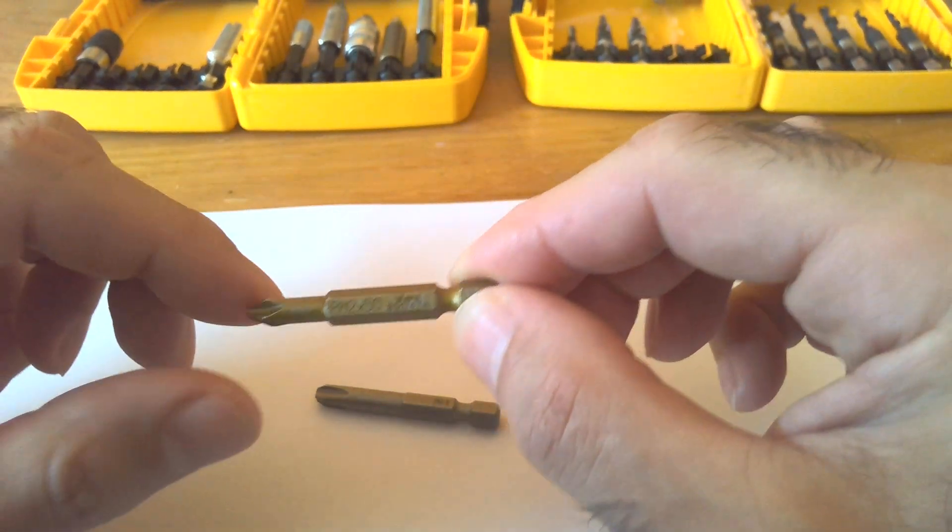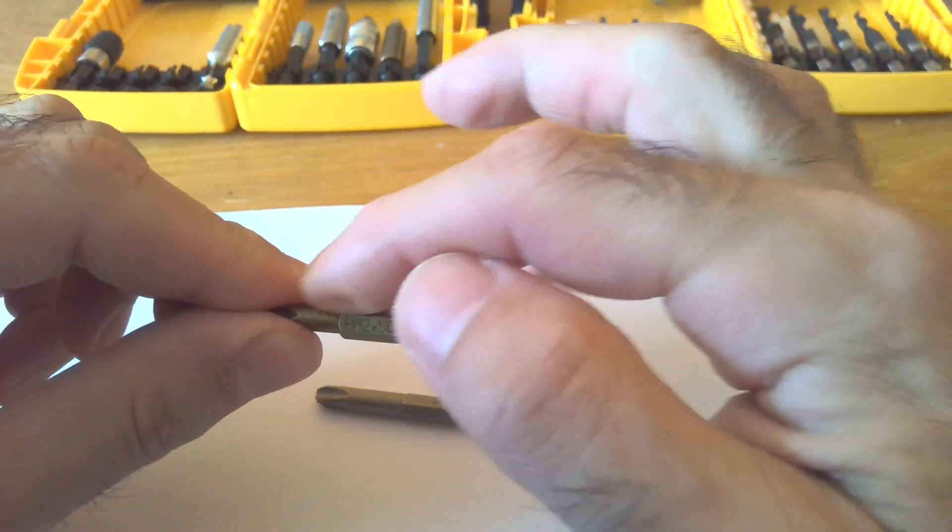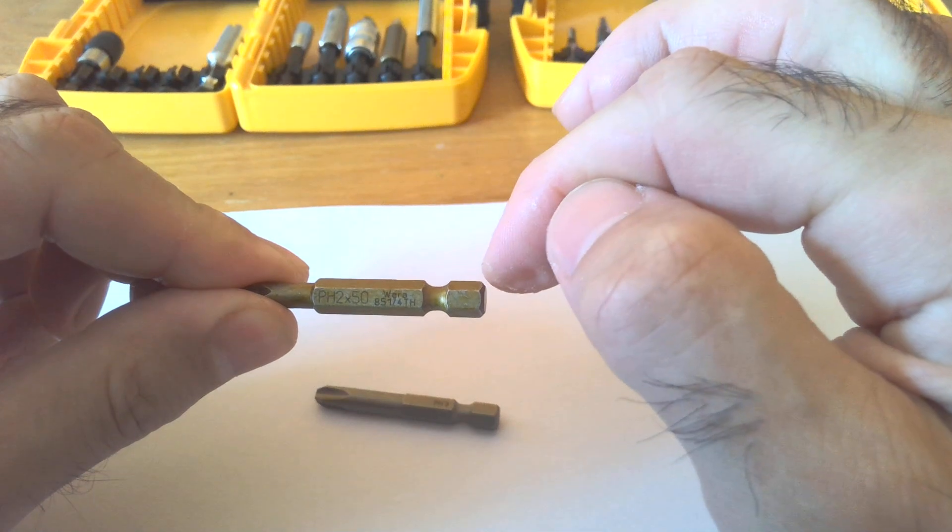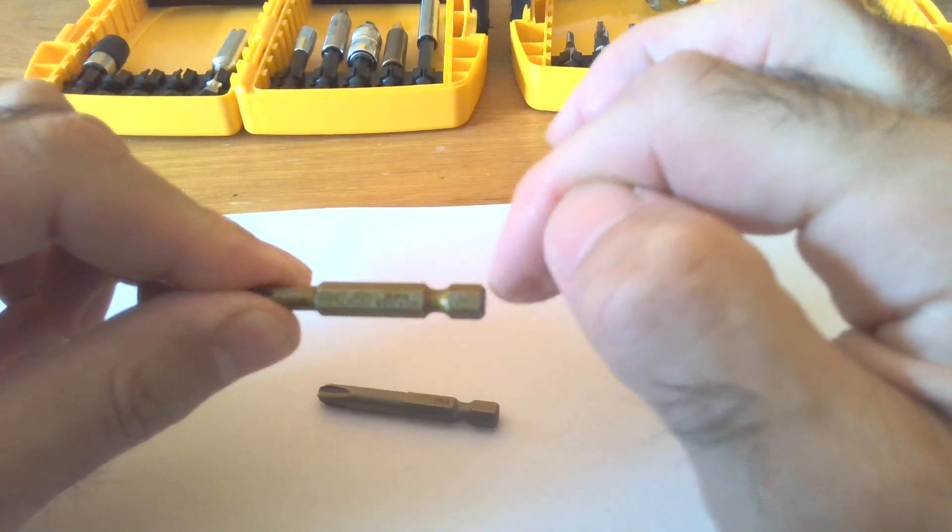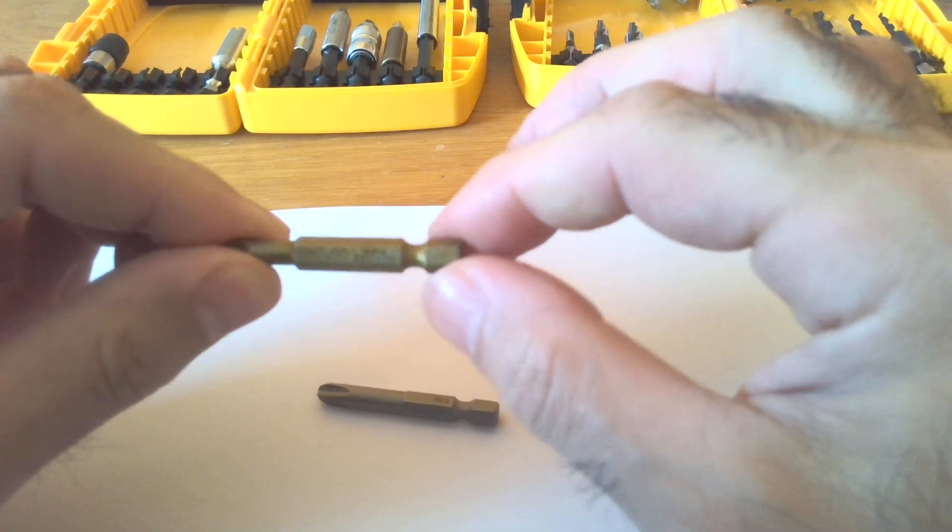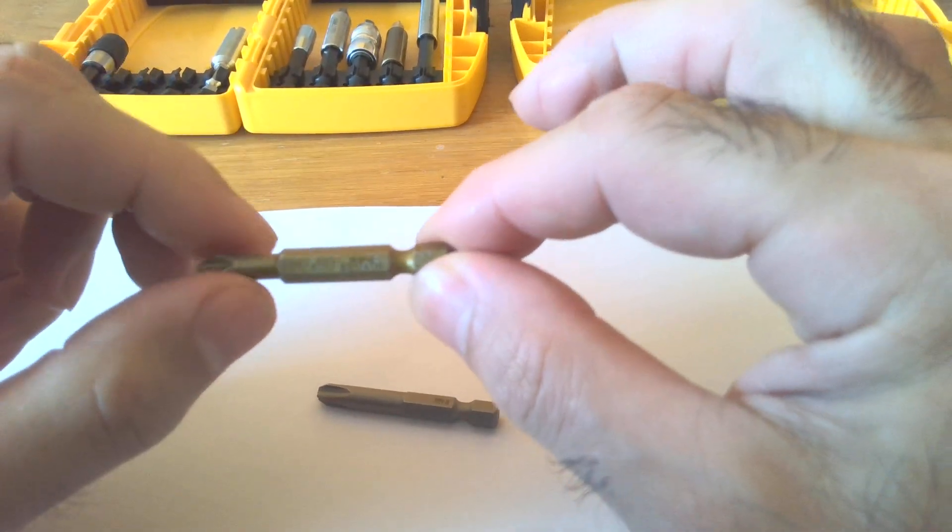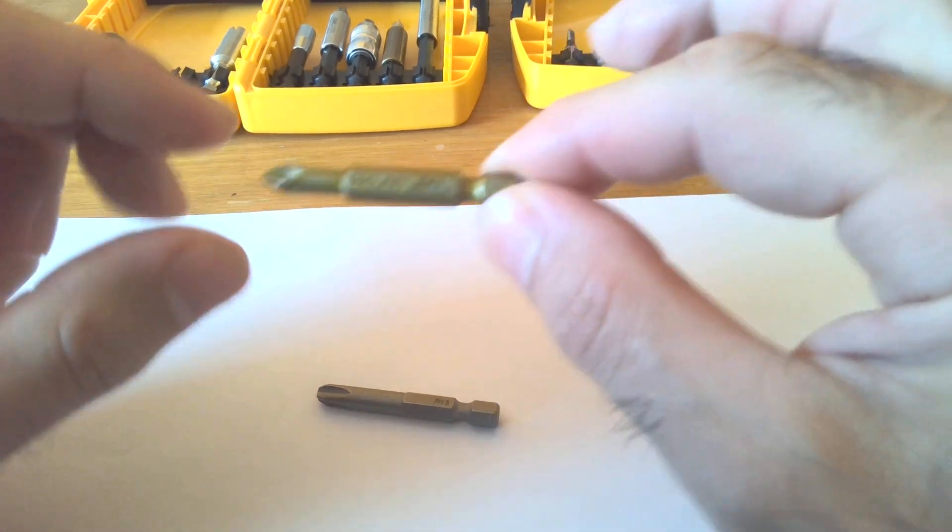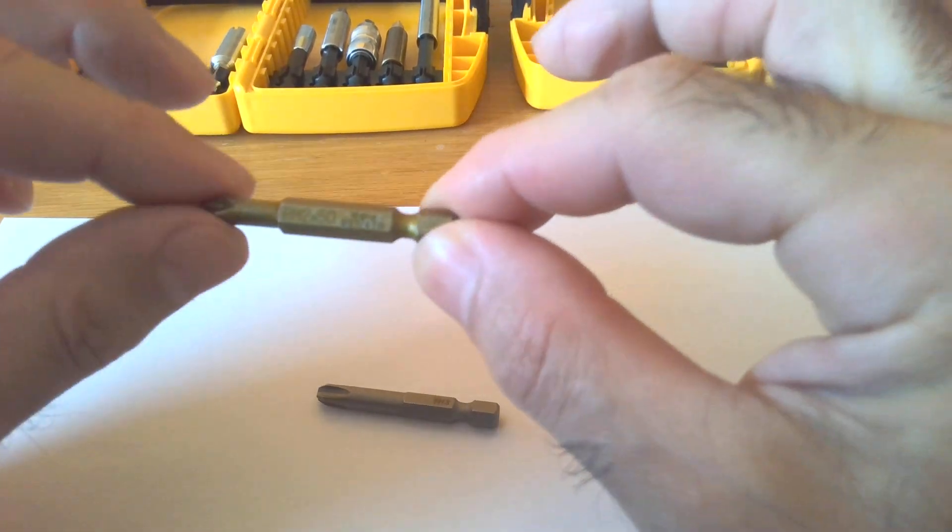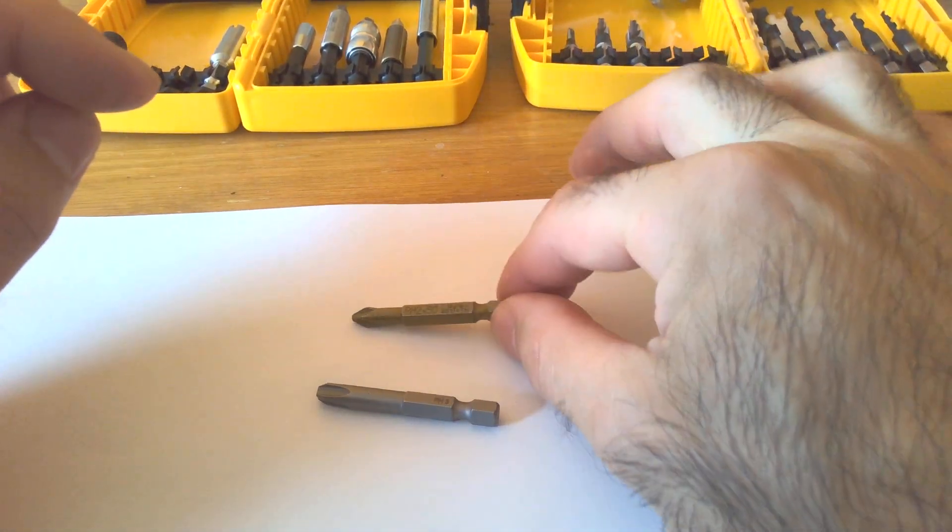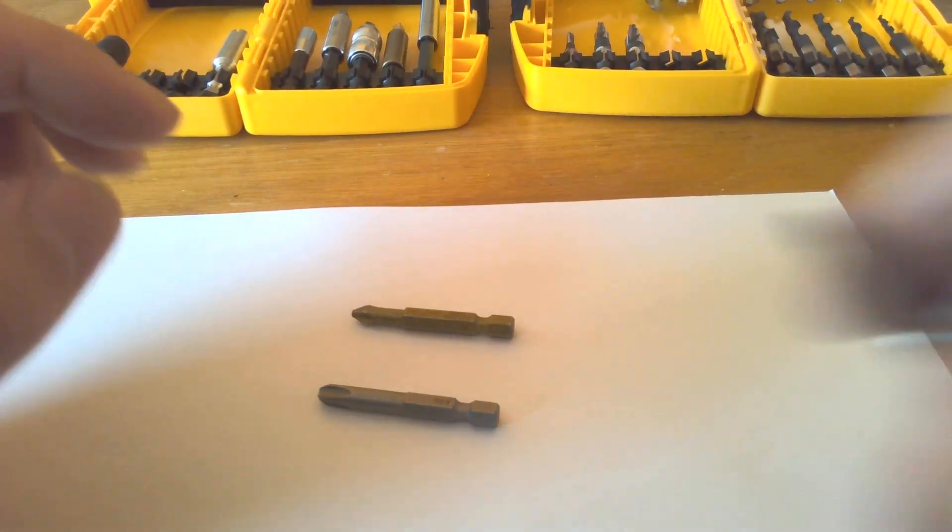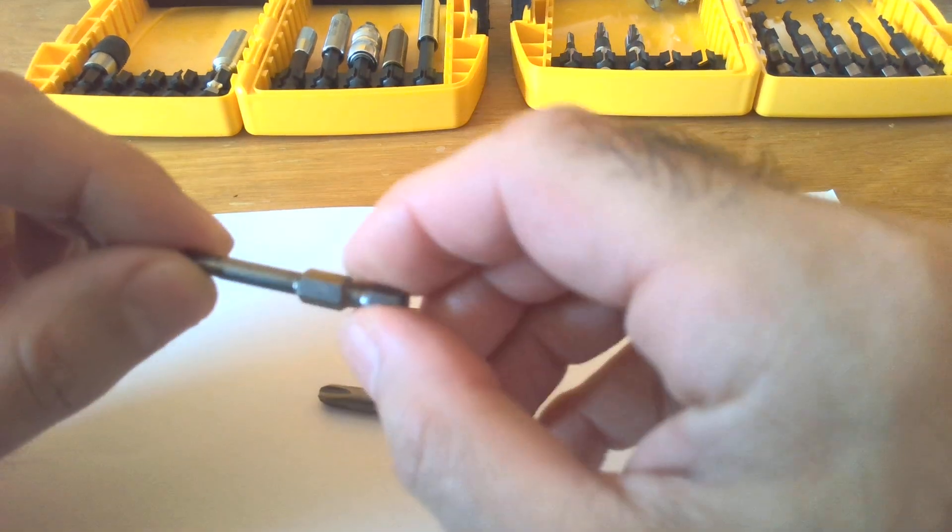Here as you see, the length is a little bit more than 25 millimeter, more than half because they are all 50 millimeter length total. And here is an American made bit.